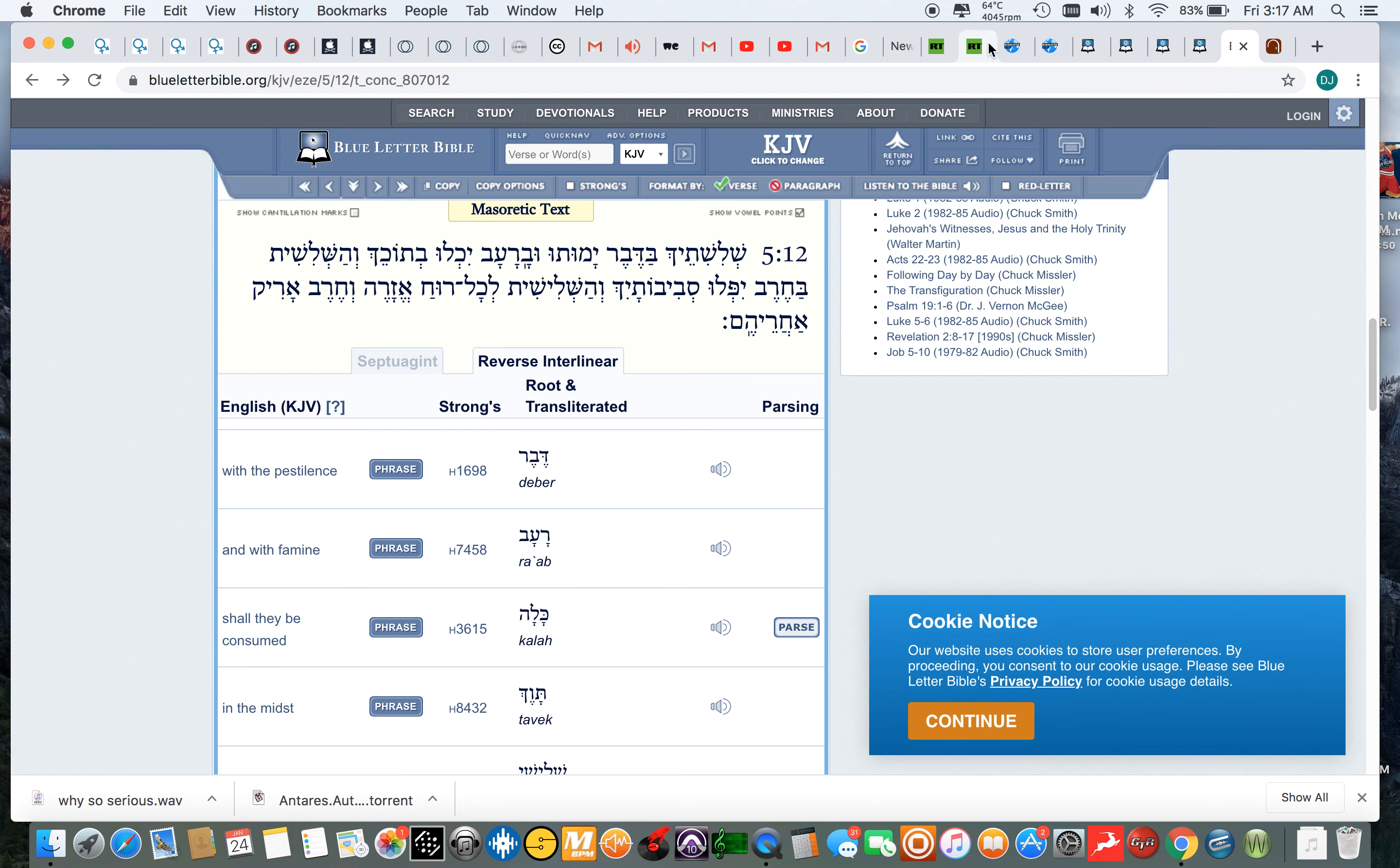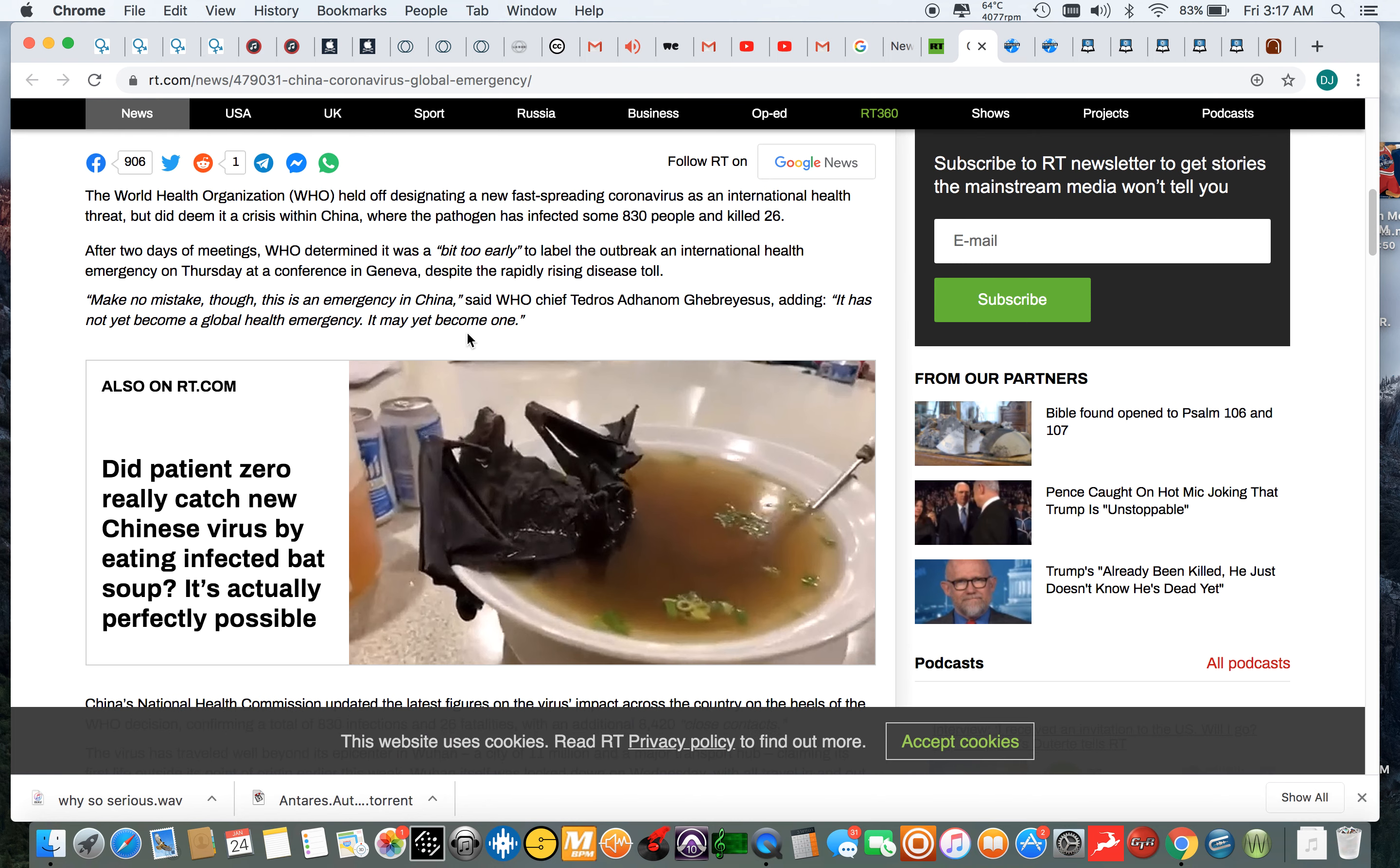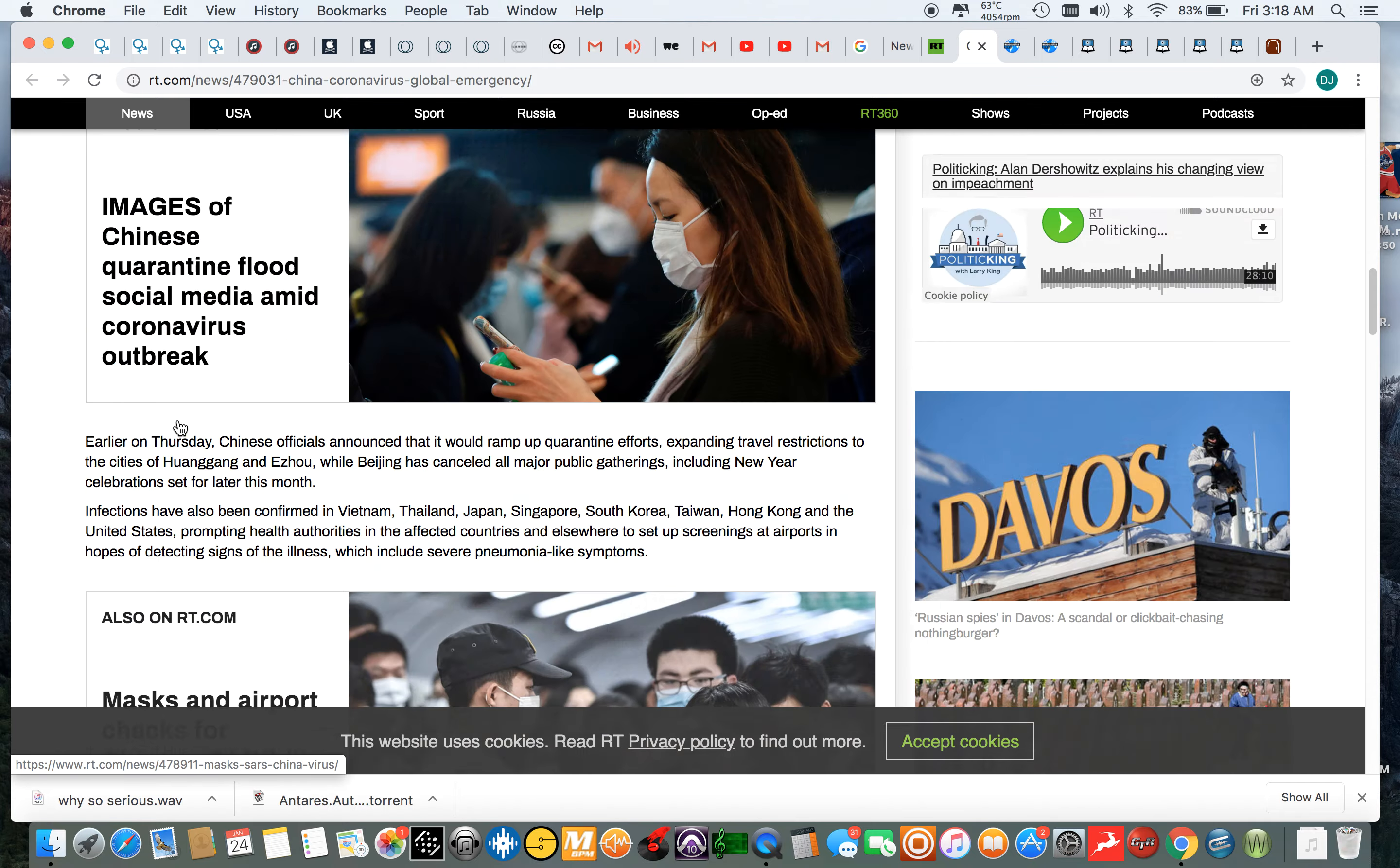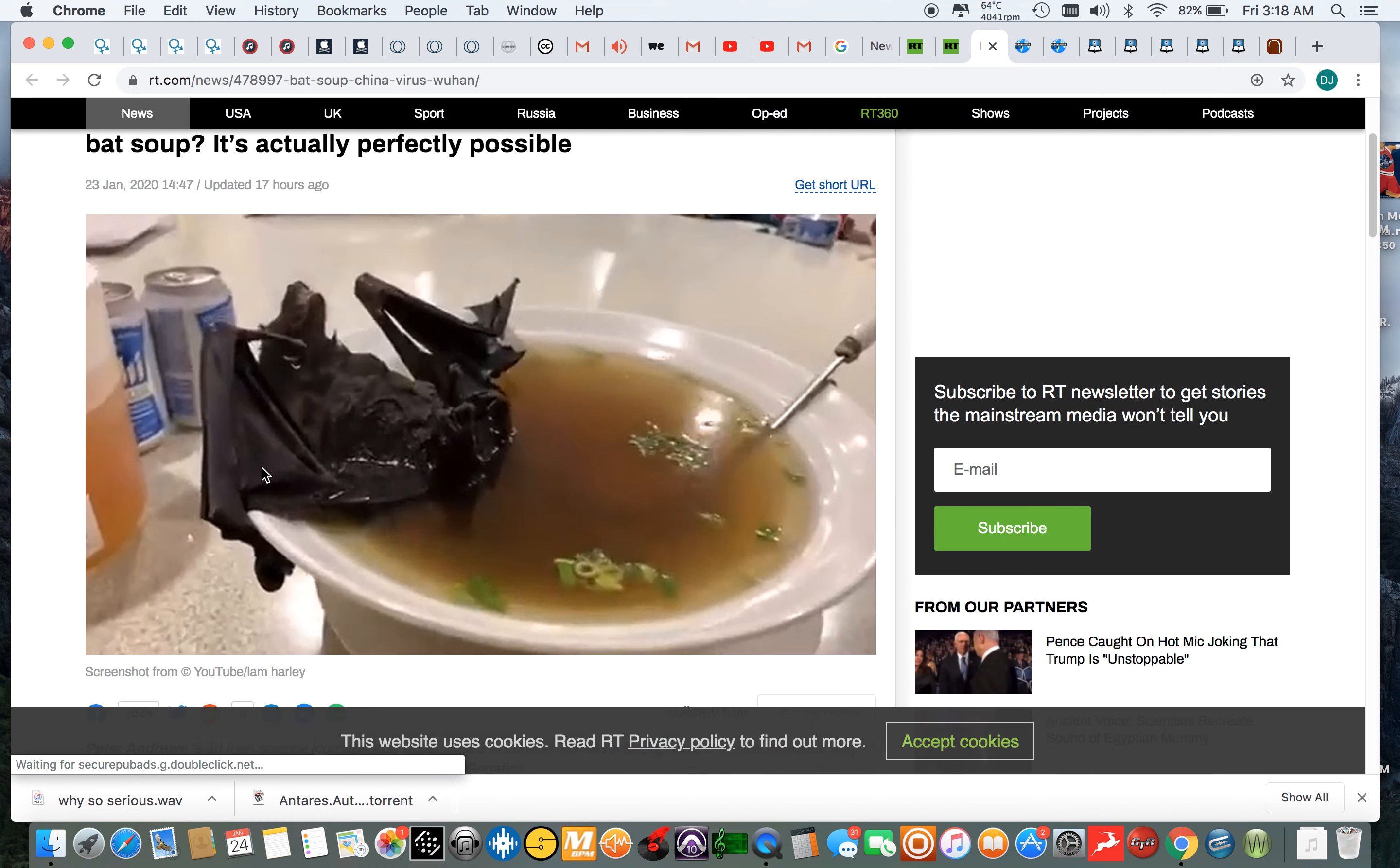So let's go back to the article. It says the World Health Organization held out designating a new fast spreading coronavirus as an international health threat, but did deem it as a crisis within China, where the pathogen has infected some 830 people and killed 26. And there was a video also, if you look it up, you see a person with coronavirus, man, they just dropped dead. It seems like that thing immediately kills you. It spreads very, very fast.